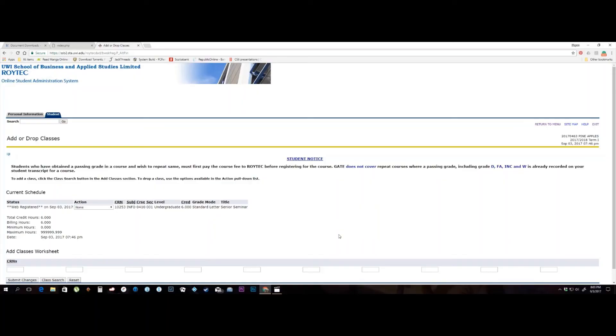After successfully adding your first course, you can proceed to select your other courses by once again clicking the Class Search button at the bottom of your screen. Follow the instructions advised earlier until you have added all your courses.